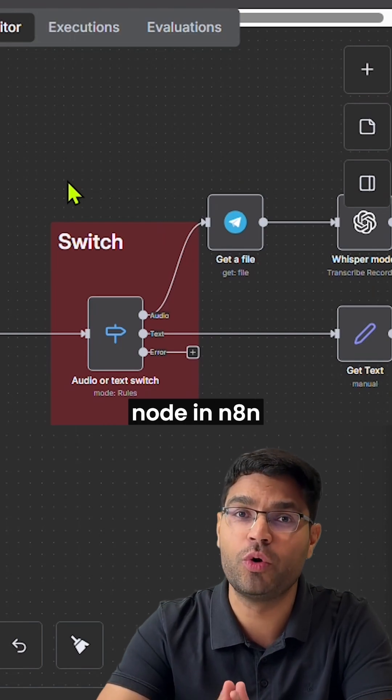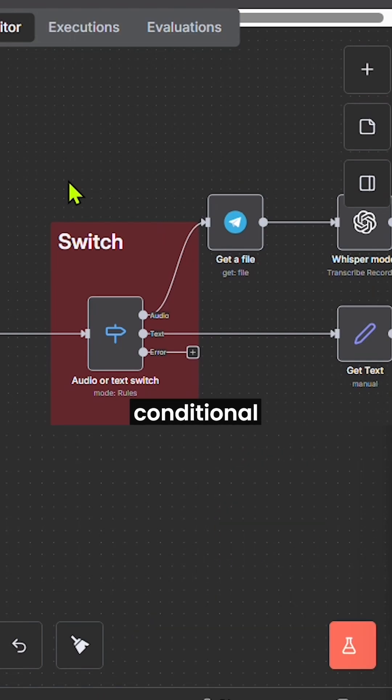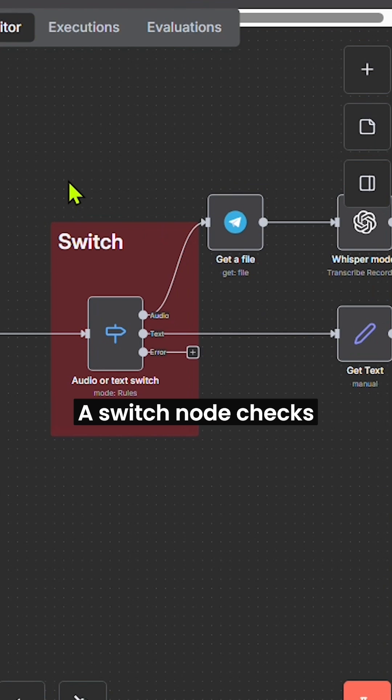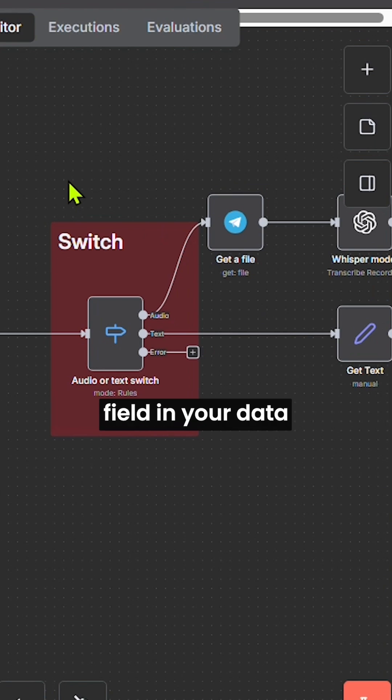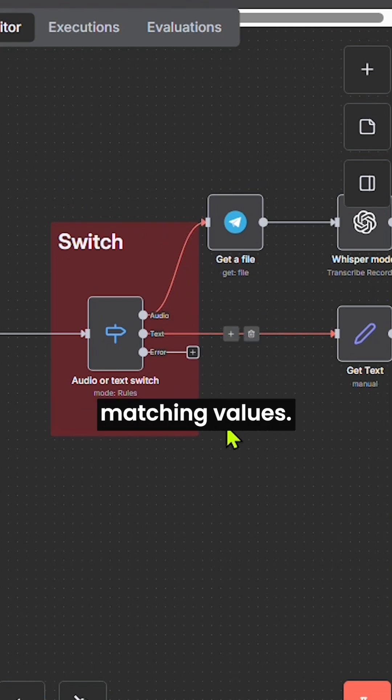Let's understand the switch node in N8N, one of the simplest ways to create conditional workflows. A switch node checks a specific field in your data and routes the flow based on matching values.